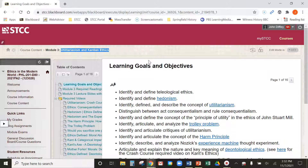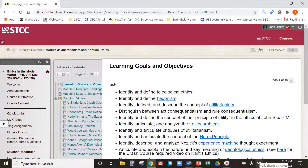These are two of the first really big major ethical theories that have really shaped Western thought — and it goes beyond Western thought too, but that's really what we're focusing on here. These are two of the most influential. Kantian ethics is often called either formalism or deontological ethics. You'll see all that in the lecture slides, the text, and all that.